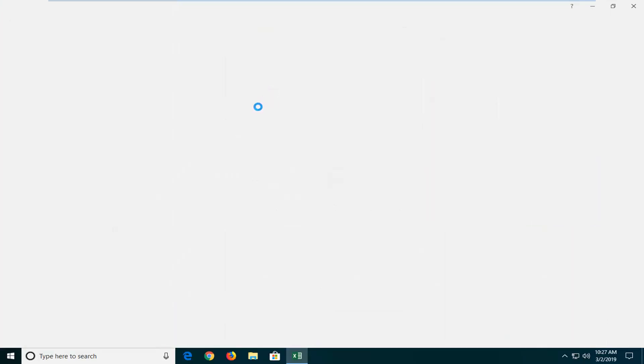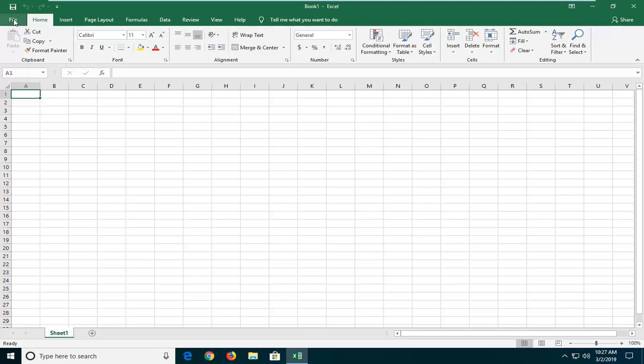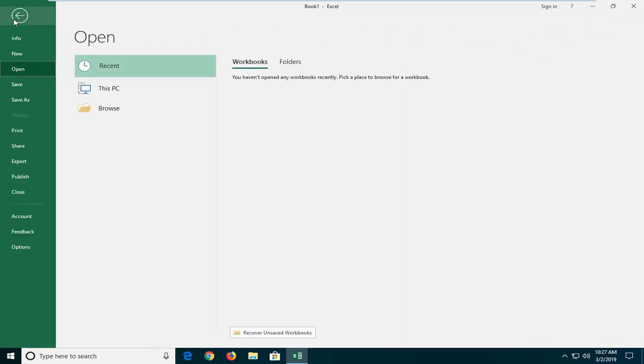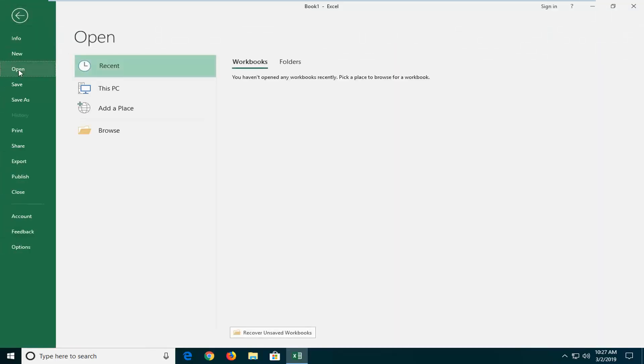You can select a blank workbook to start here. And then you want to left-click on the file tab, open the top left, left-click on open.